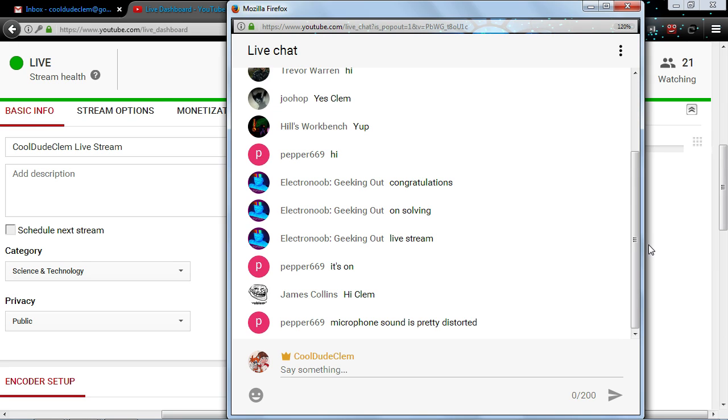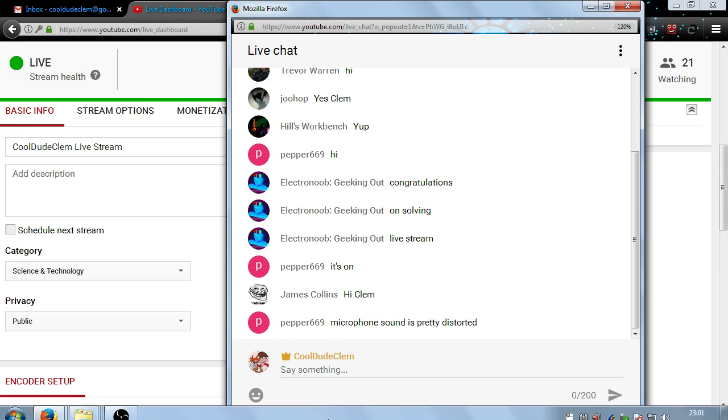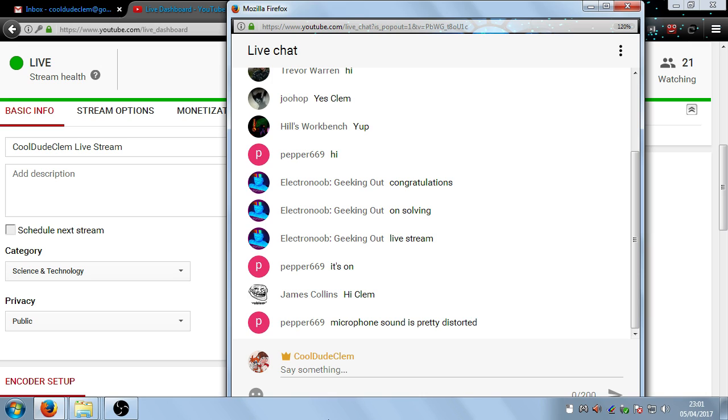Oh yeah, sorry about the microphone being a bit distorted. It's the mixer, it's nothing to do with the microphone. There. Hopefully that's sorted it out.